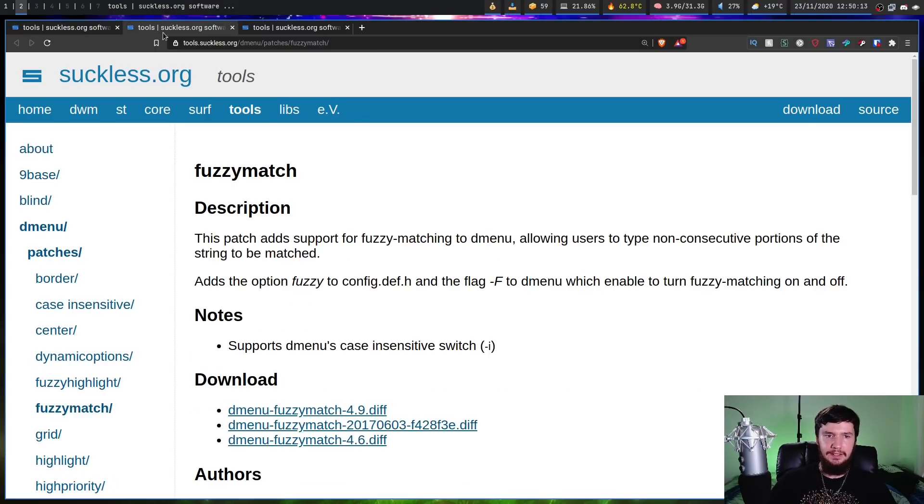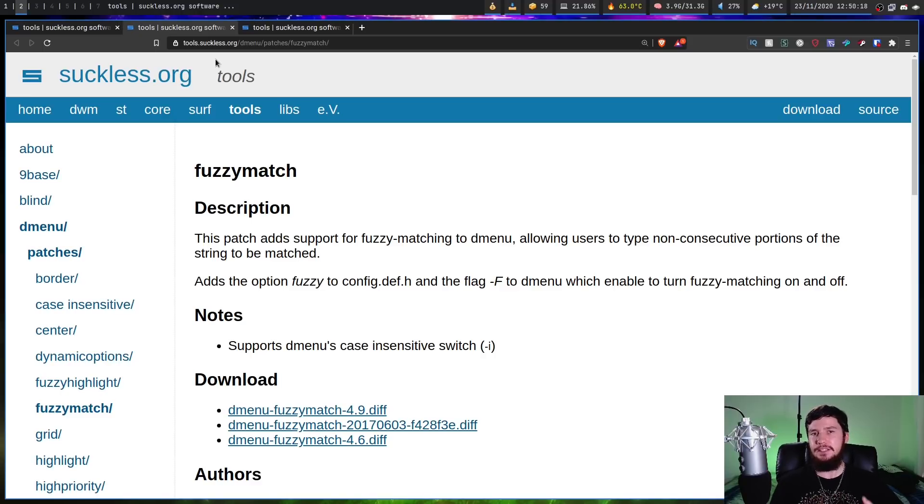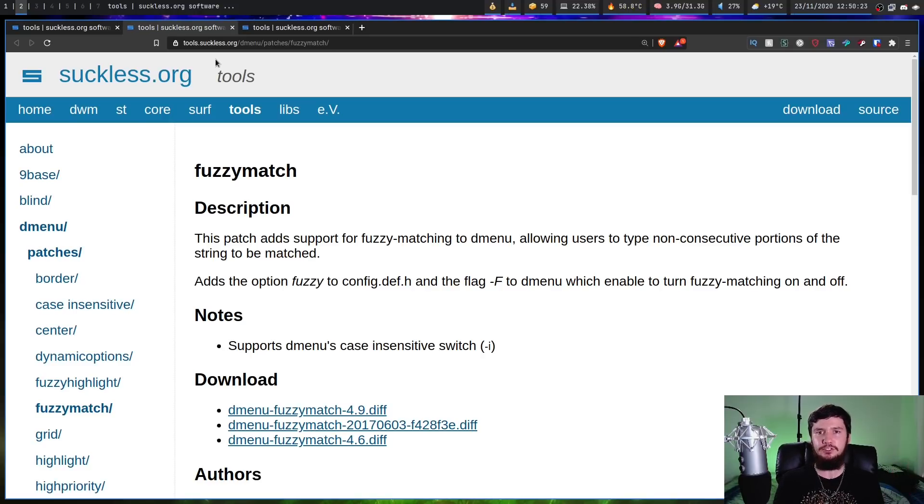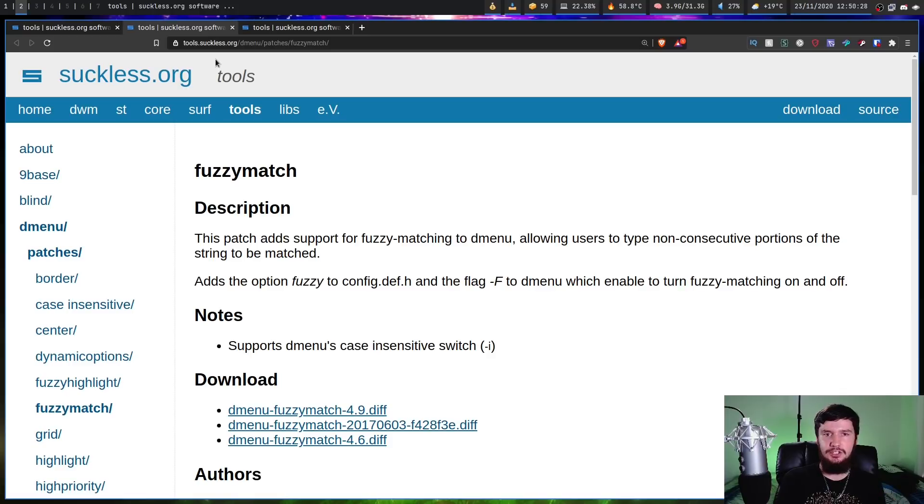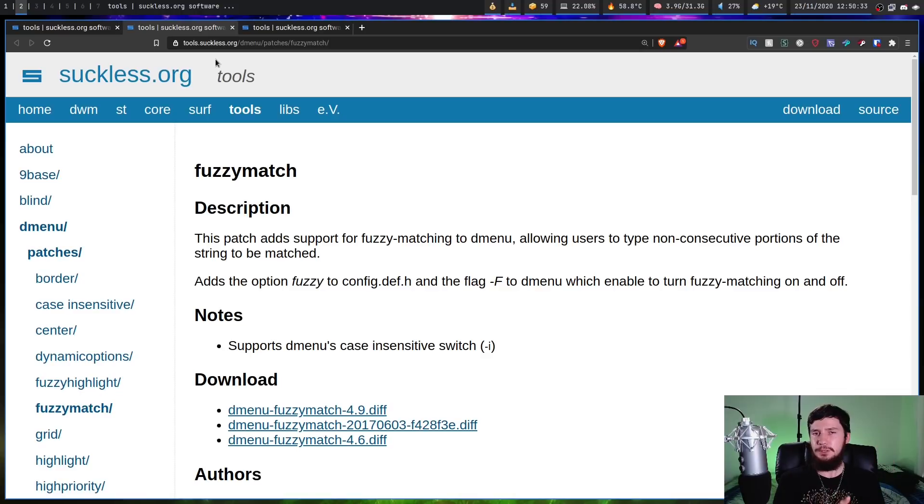The next one I want to talk about is the fuzzy match. So basically it does what it says. It adds fuzzy finding into D-Menu. So by default it does a fixed string search, which is fine for most situations. If you're trying to search for say an application name or a bookmark name or a config name, things like that, fixed string searching is probably going to be fine. But there are going to be use cases where you do want to have fuzzy matching, and then this one is one you can use.